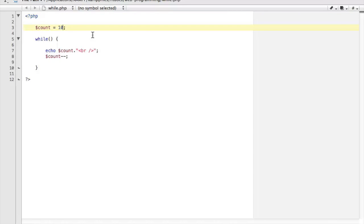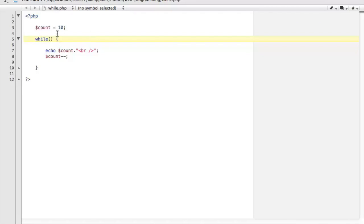As you can tell by the name it's going to be a counting variable. Let's progress down further in the code and we've got our while statement. There's no condition in the condition section of the while code. So let's put a condition in there. In this case I just want to put the variable count in place.